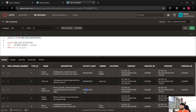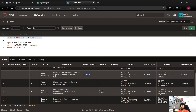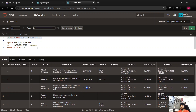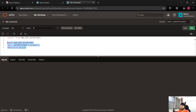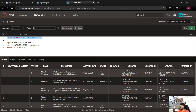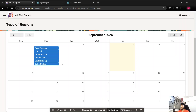We have three more records. I'll set activity date to sysdate minus 1 for IDs 4, 5, and 6, and get those updated as well. Now we have activity date updated for all records.